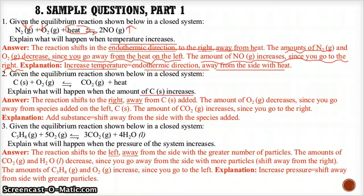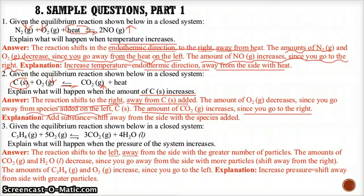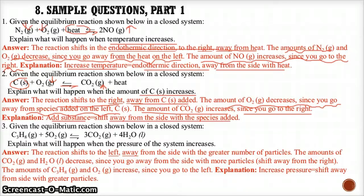Practice example 2: When the amount of C(s) increases, circle the species added — C(s). Since you're adding C(s), you have too much of it, so shift away from the species added and shift the reaction to the right. Since you're shifting to the right, the concentration of CO₂(g) increases. On the other hand, the concentration of O₂(g) decreases since you're going away from it on the left side and consuming it.